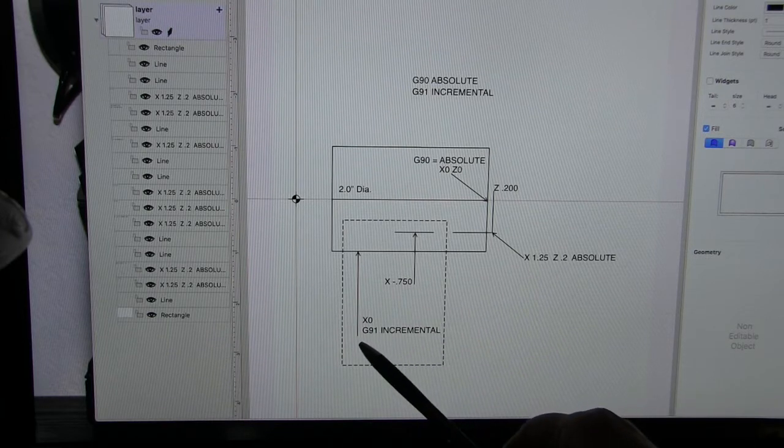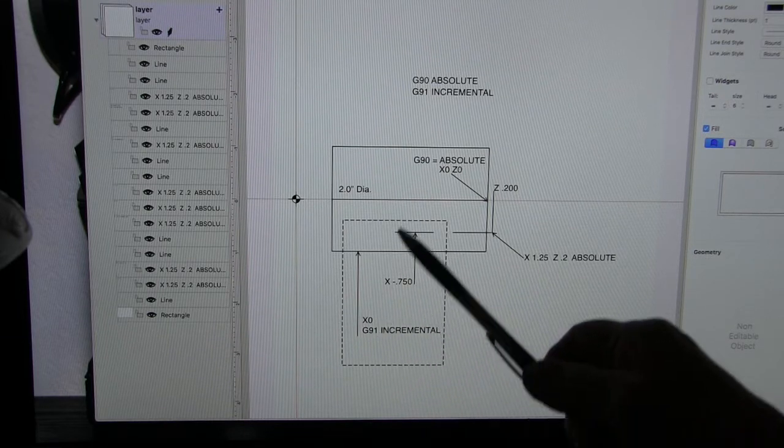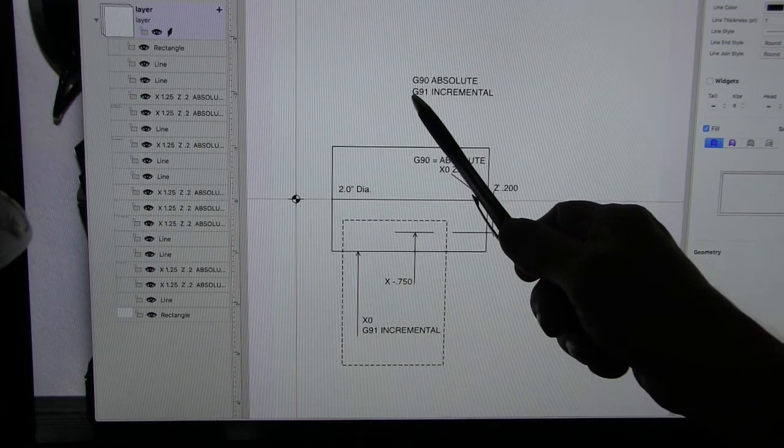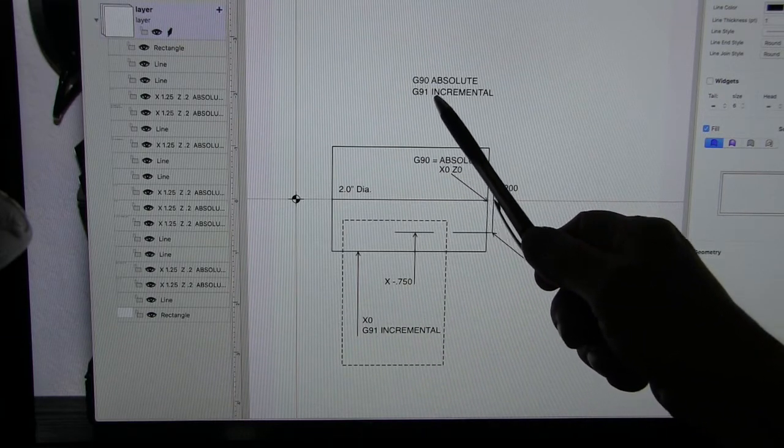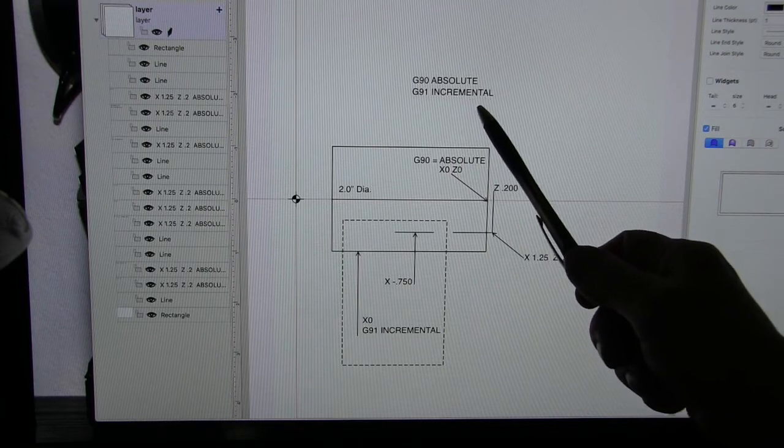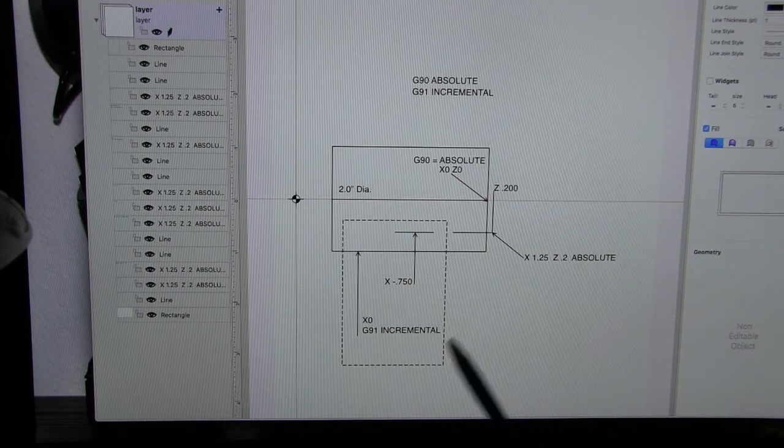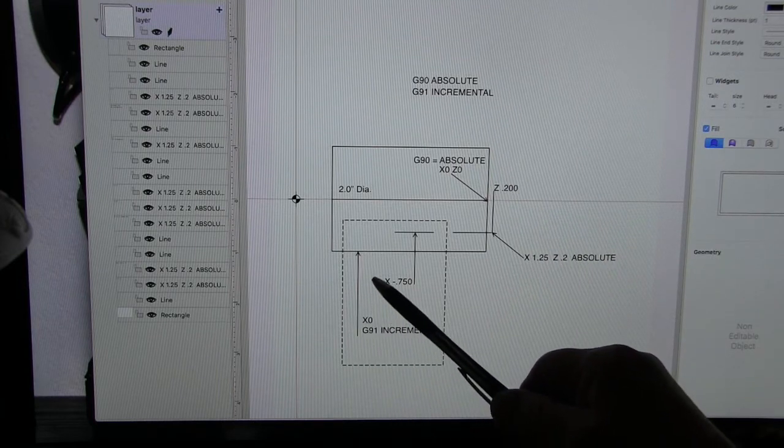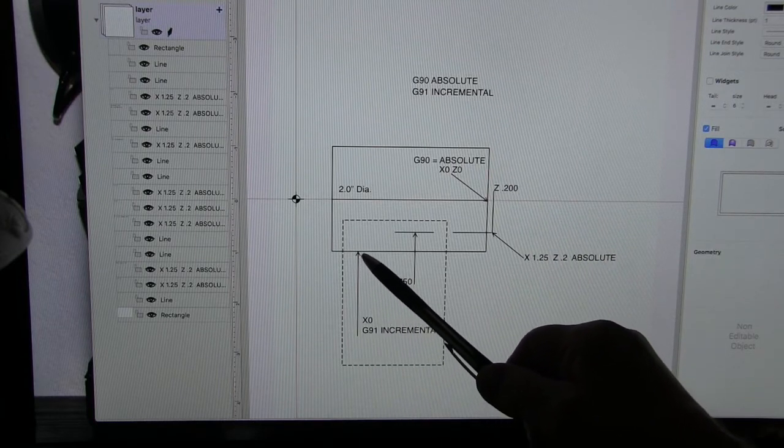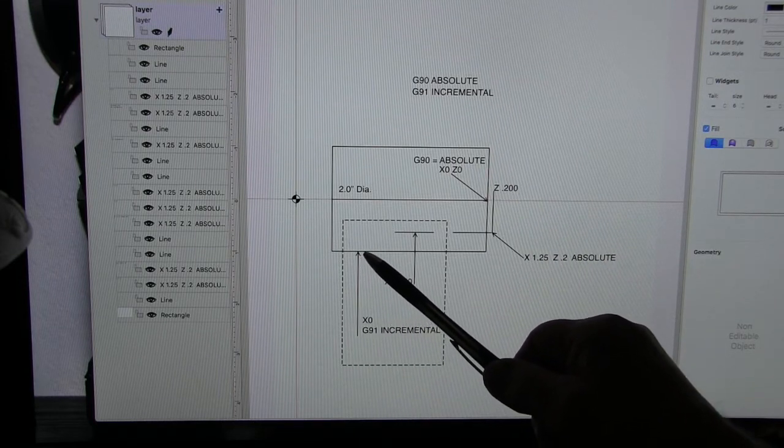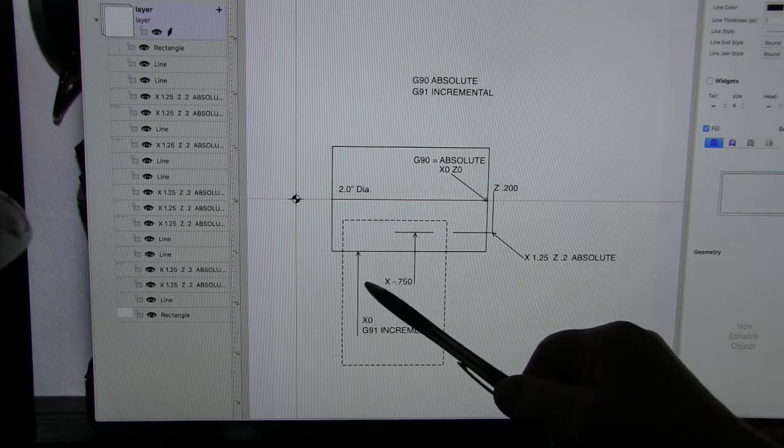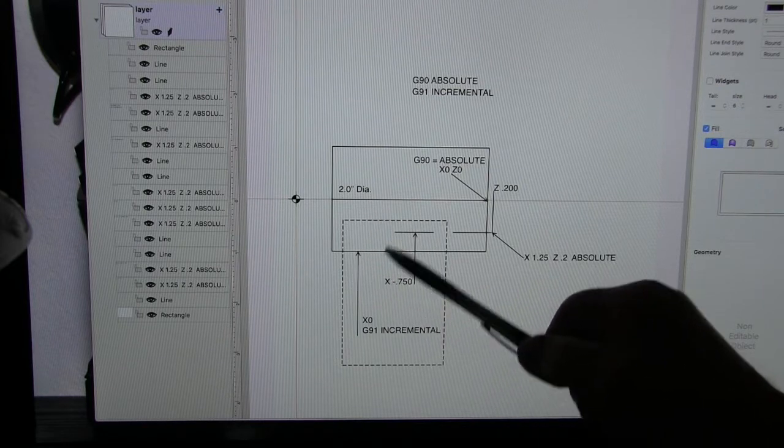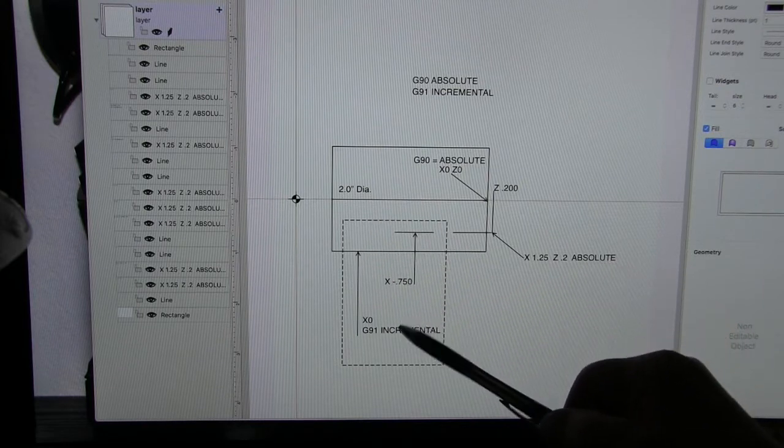But if we're in the incremental mode, G91 incremental, zero is wherever we start from. Wherever we start from is going to be zero.